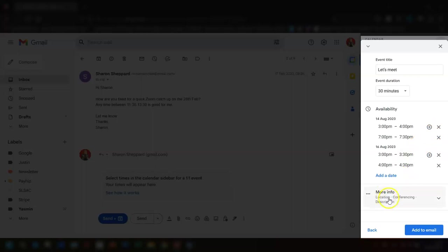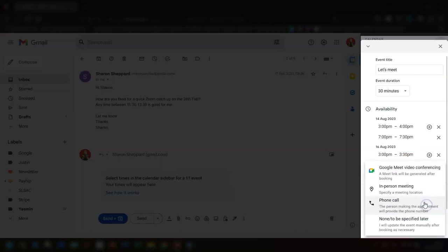You have a section at the bottom here for more details. If you click on there, you can add how you want to meet. So you've got the option of Google Meet, meeting in person, a phone call, or you can just leave it blank to be updated later.